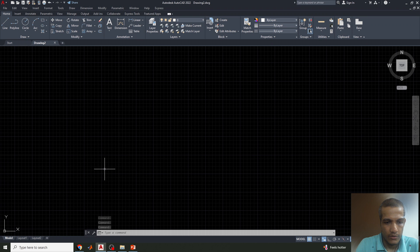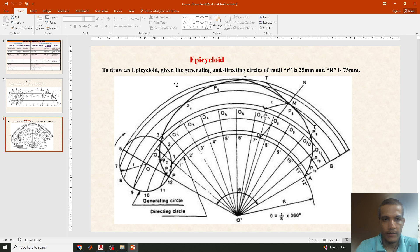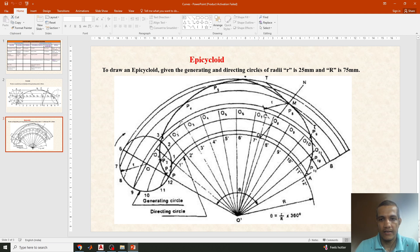This class will discuss how to draw the epicycloid. The question will be given like: draw an epicycloid given the generating and directing circle radius of small r = 25 mm and capital R = 75 mm respectively.